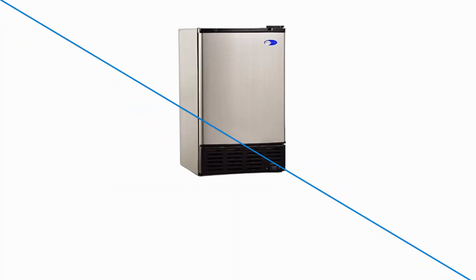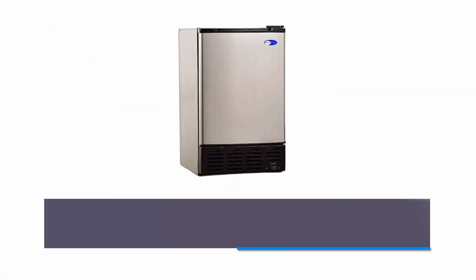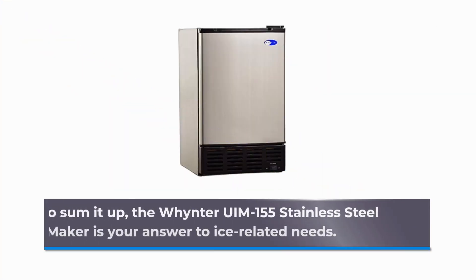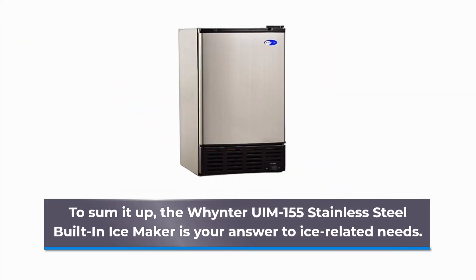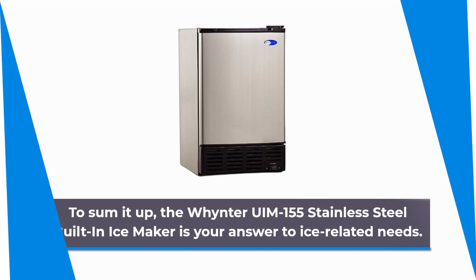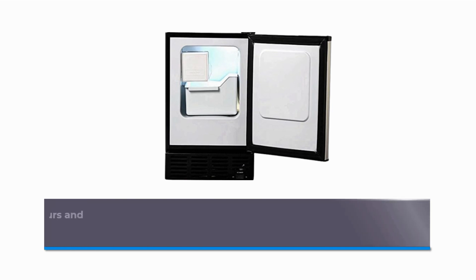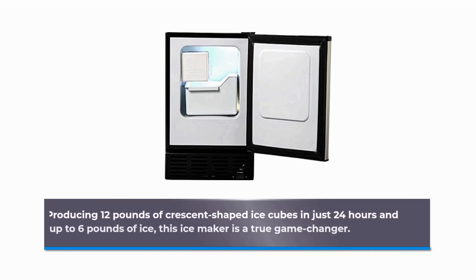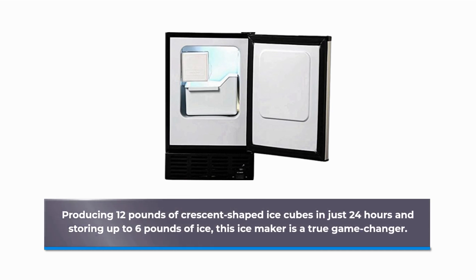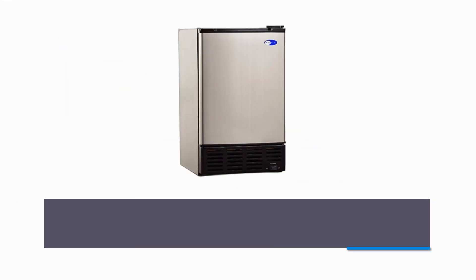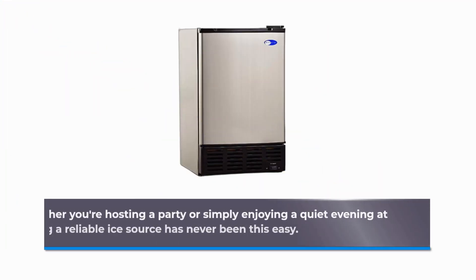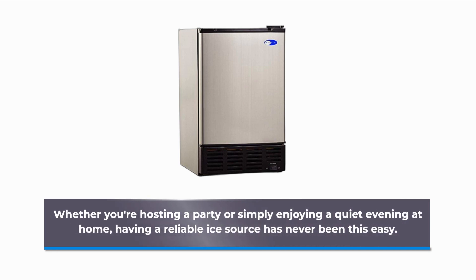To sum it up, the Whynter UIM-155 stainless steel built-in ice maker is your answer to ice-related needs. Producing 12 pounds of crescent-shaped ice cubes in just 24 hours and storing up to 6 pounds of ice, this ice maker is a true game-changer. Whether you're hosting a party or simply enjoying a quiet evening at home, having a reliable ice source has never been this easy.